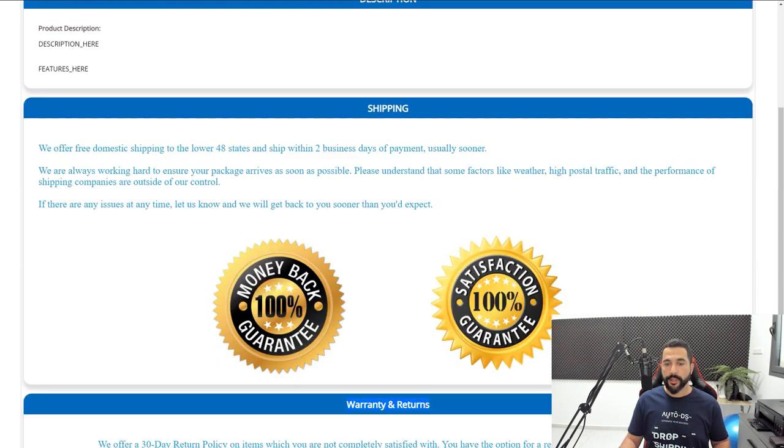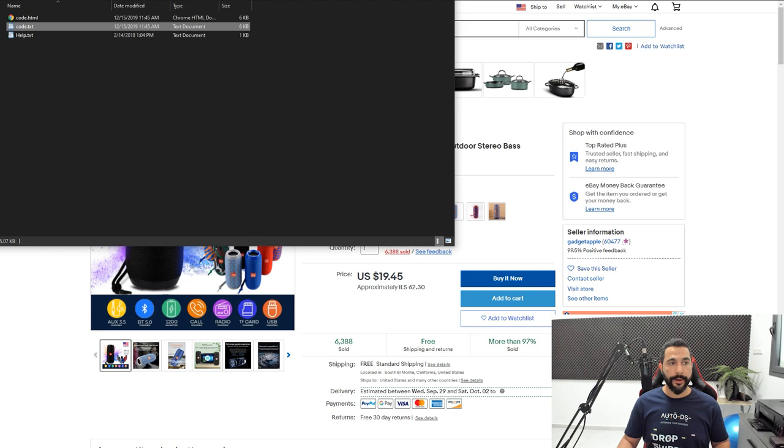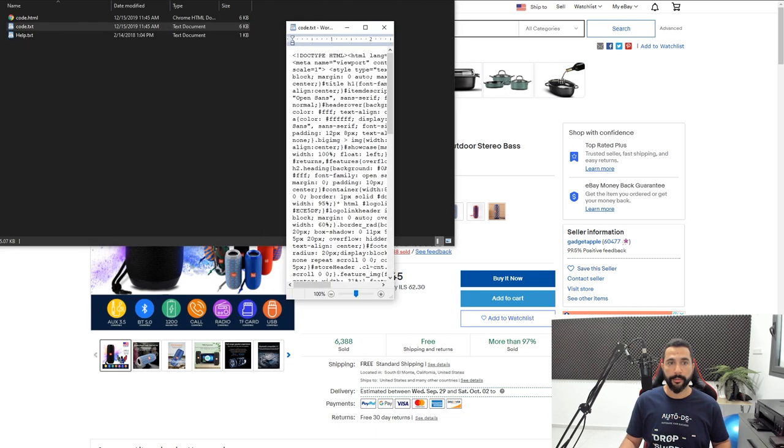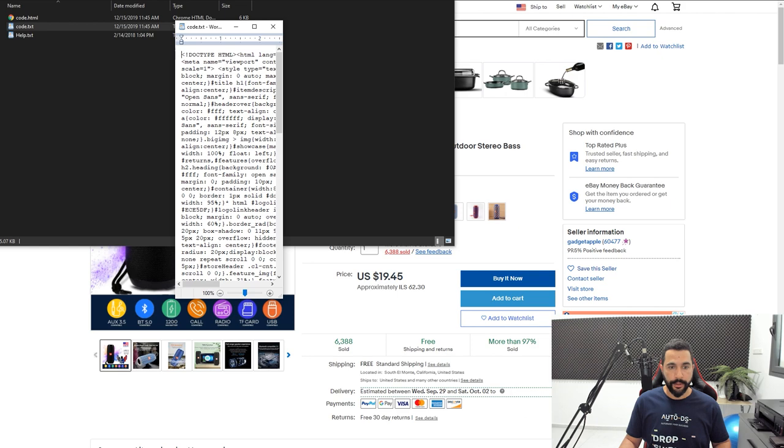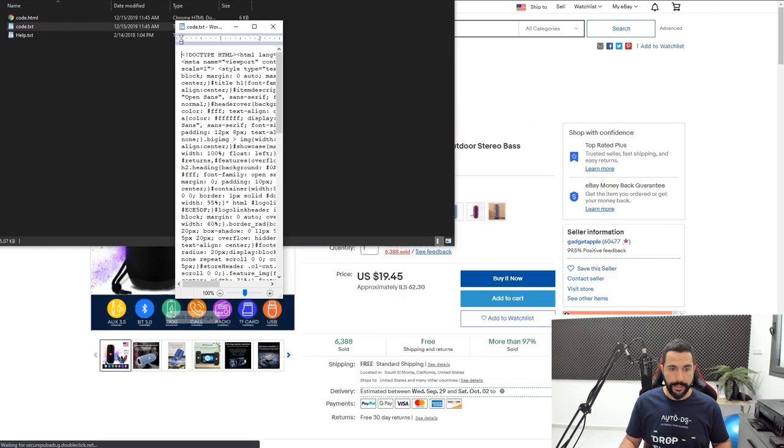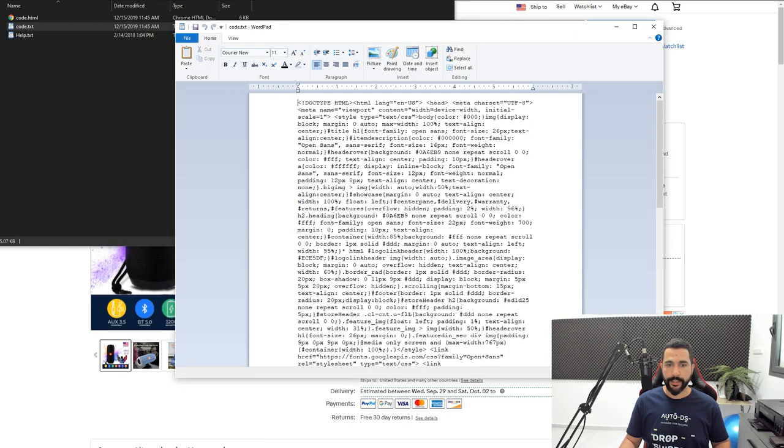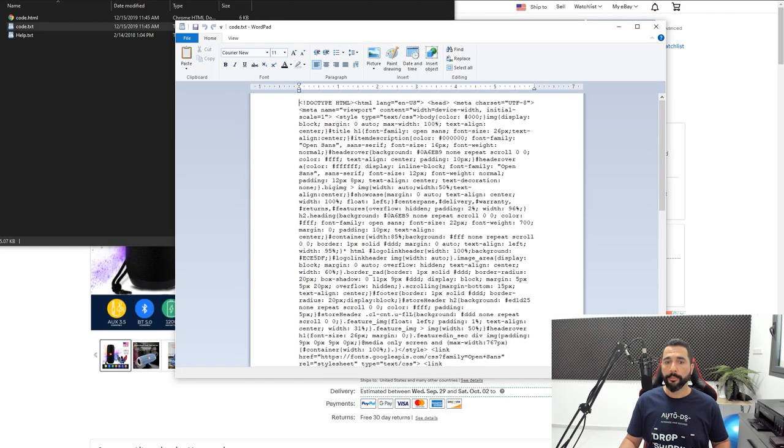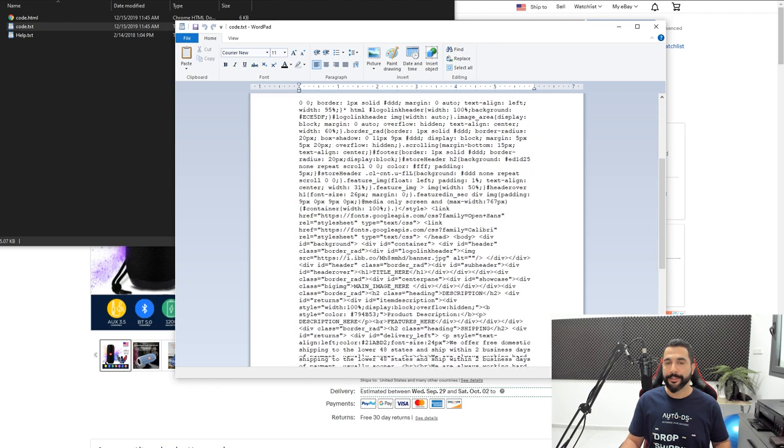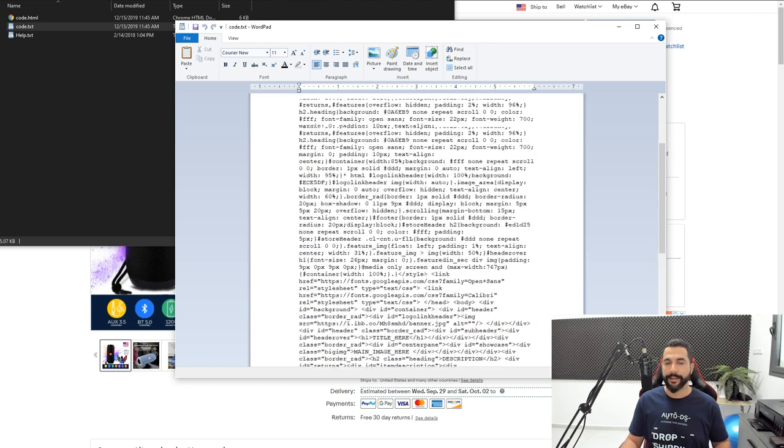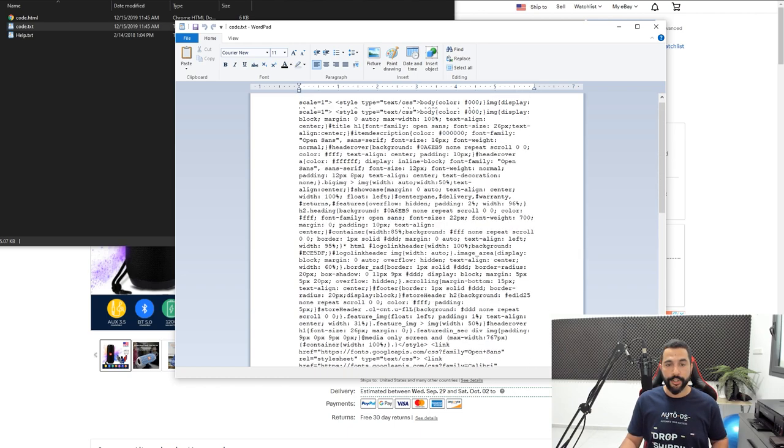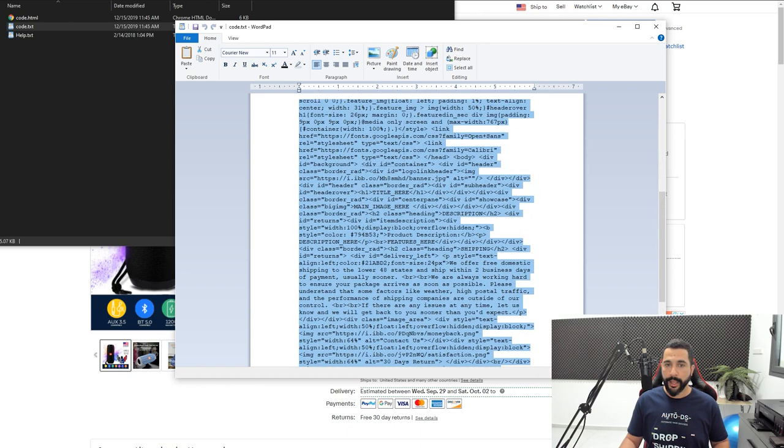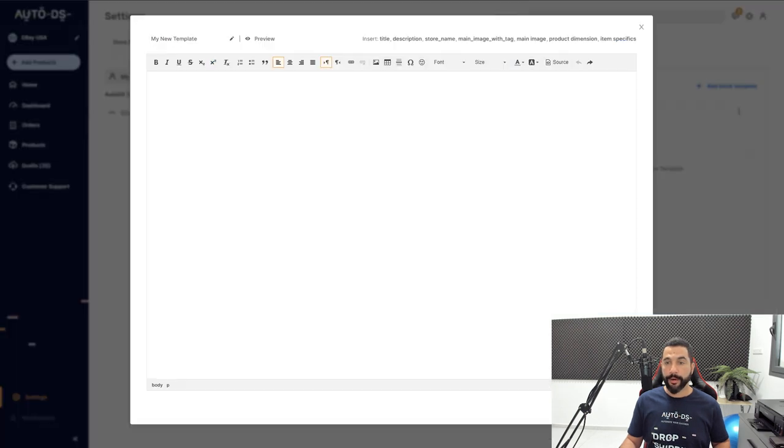Now let's open up the code file that I actually need to paste in order to get that template to work on my store. Here's that code file, and as you can see it's just a whole bunch of letters and numbers. You don't really need to understand anything here, just highlight all of the text and copy it.